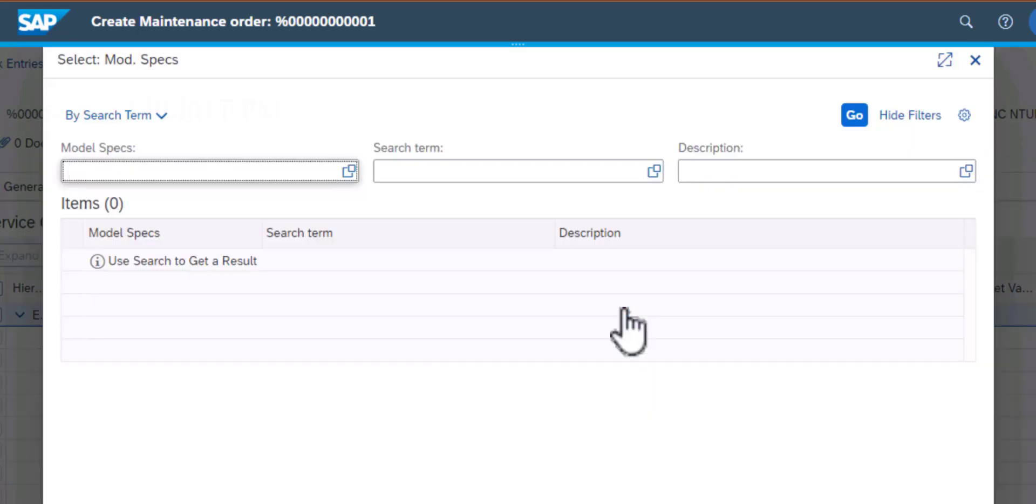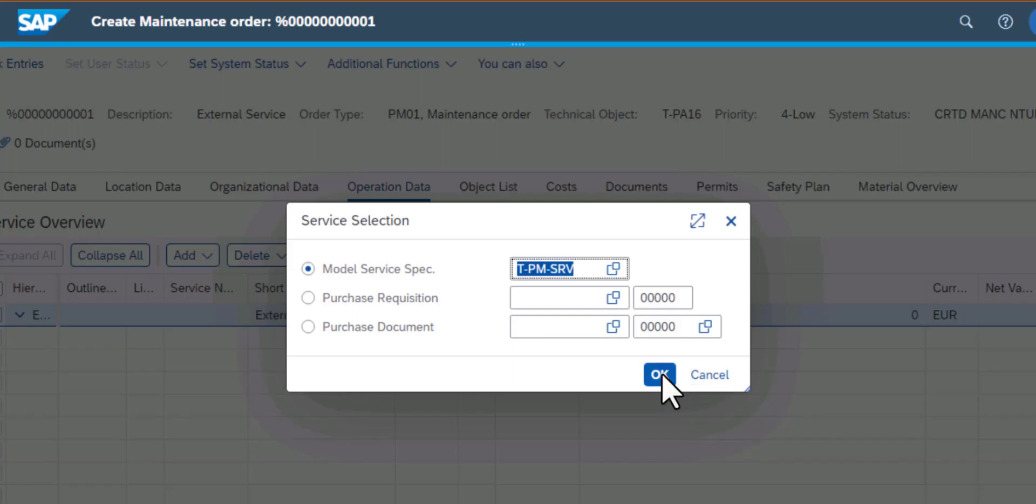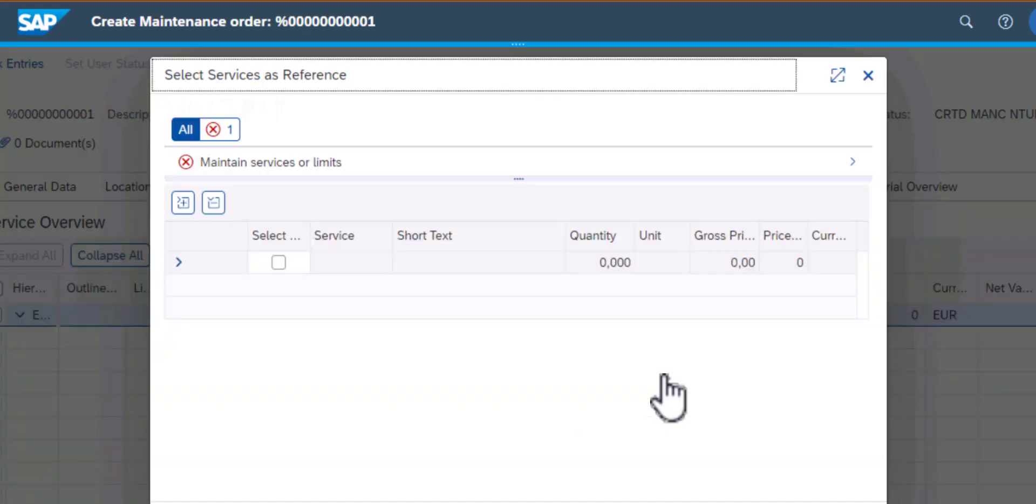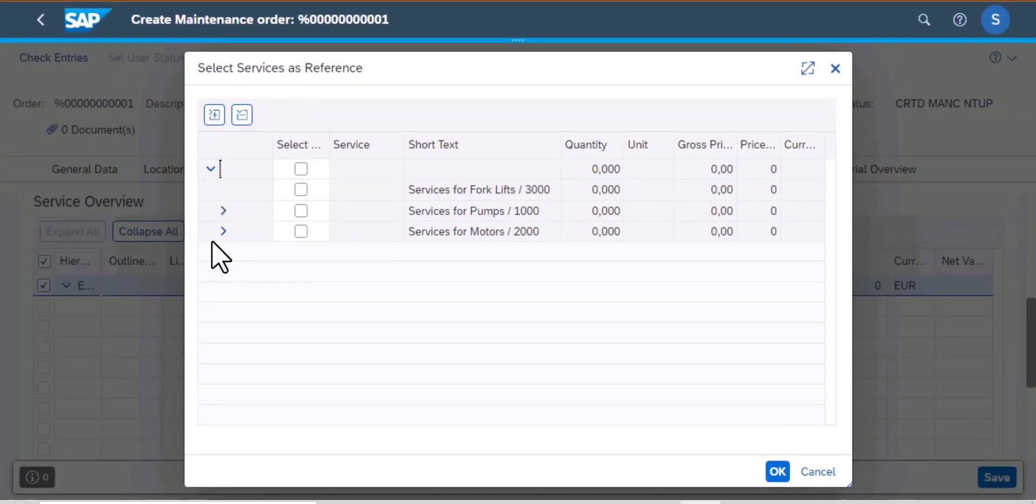So I'm going to press OK here. And that gets us to the select services as reference. And here I have the services that I mentioned earlier.